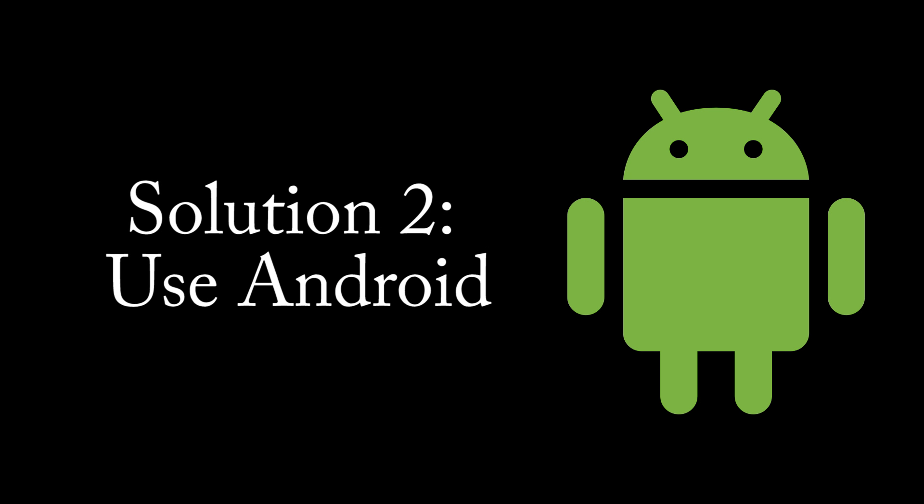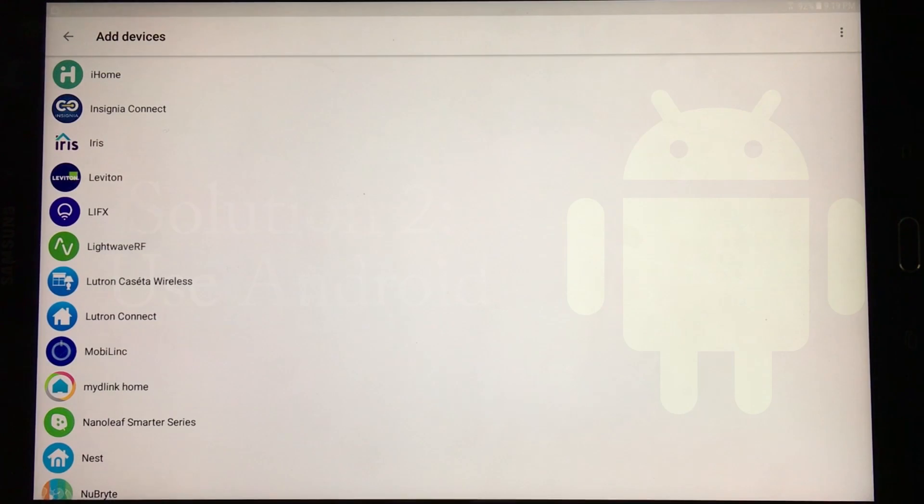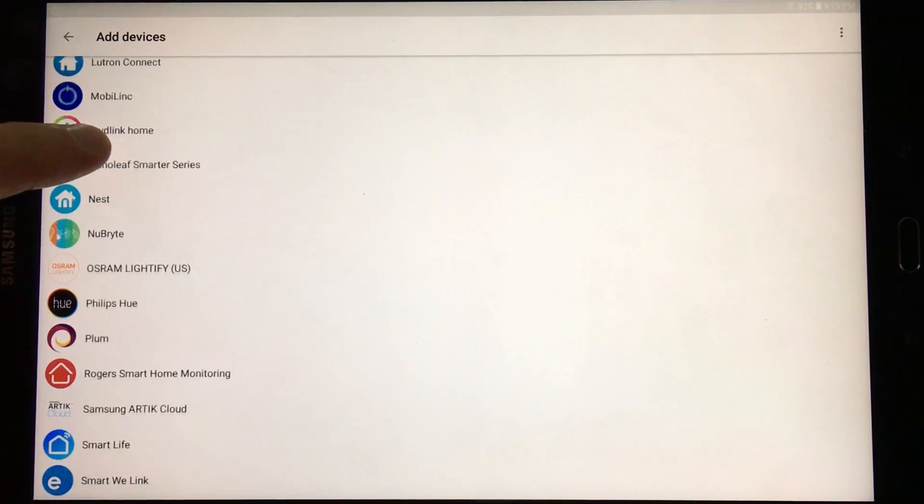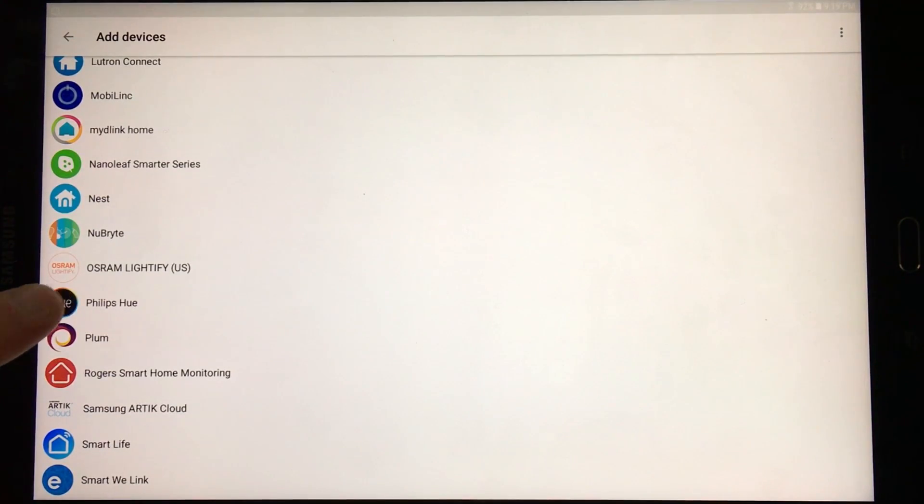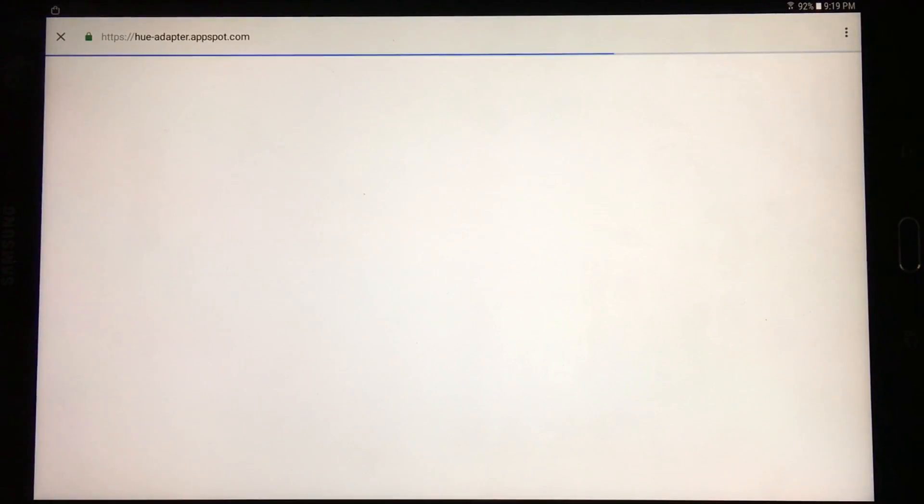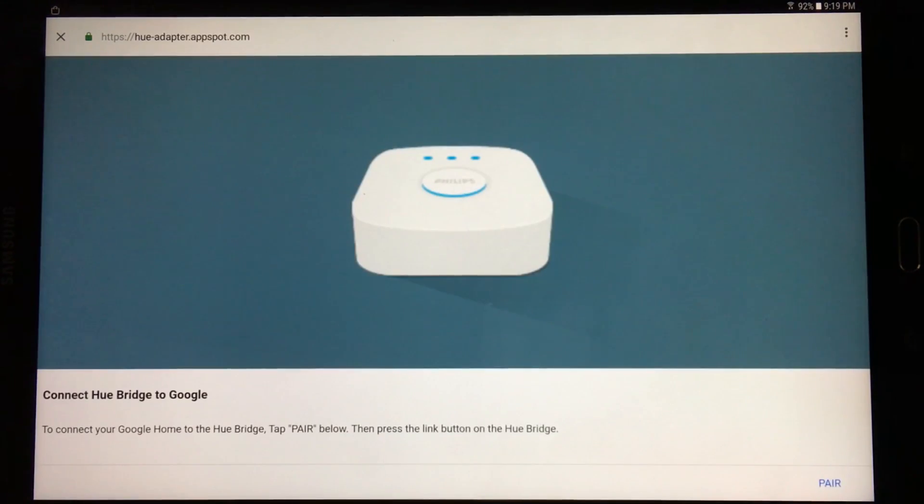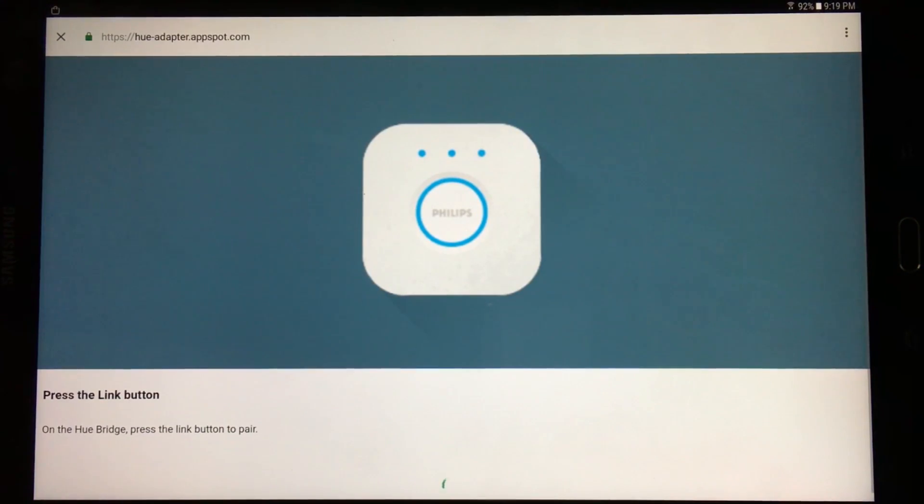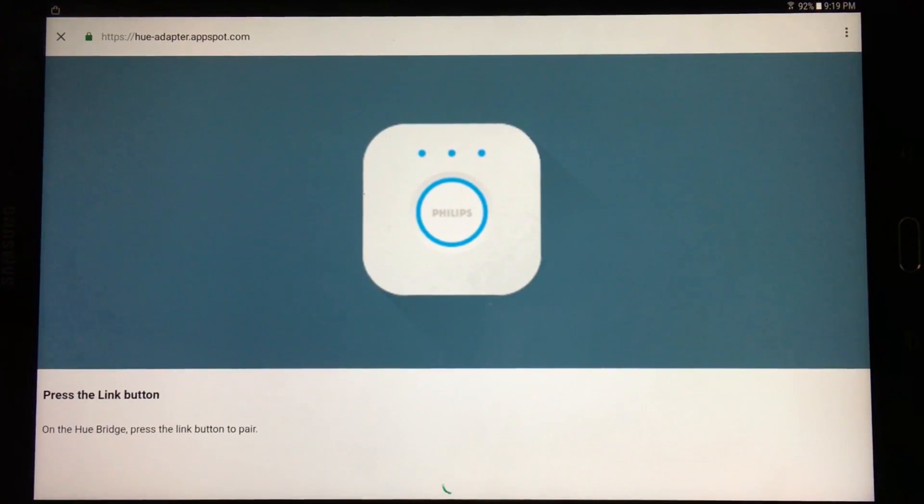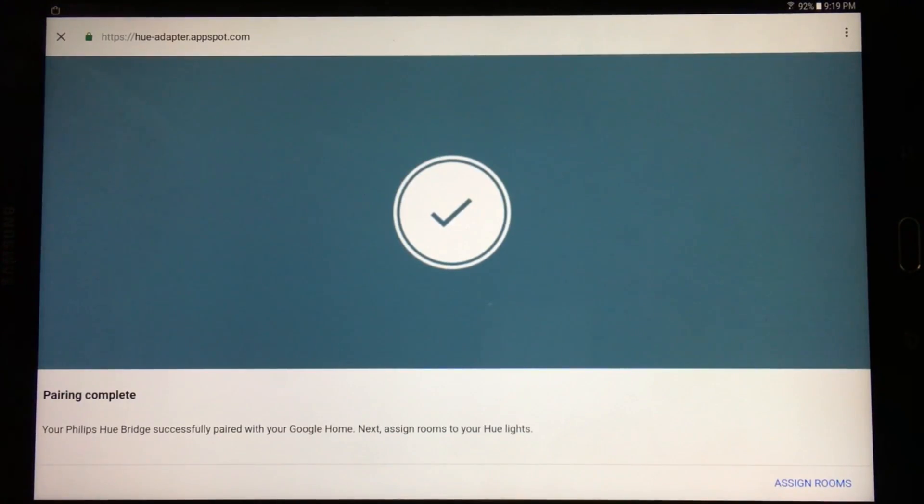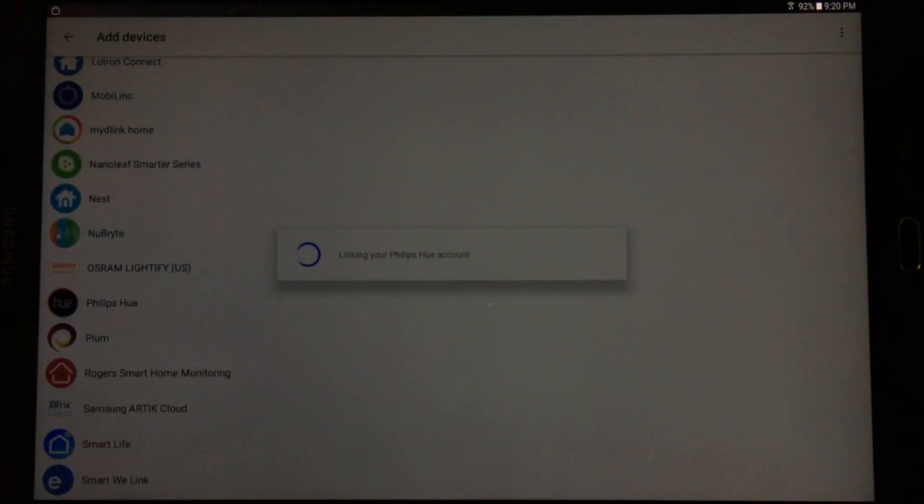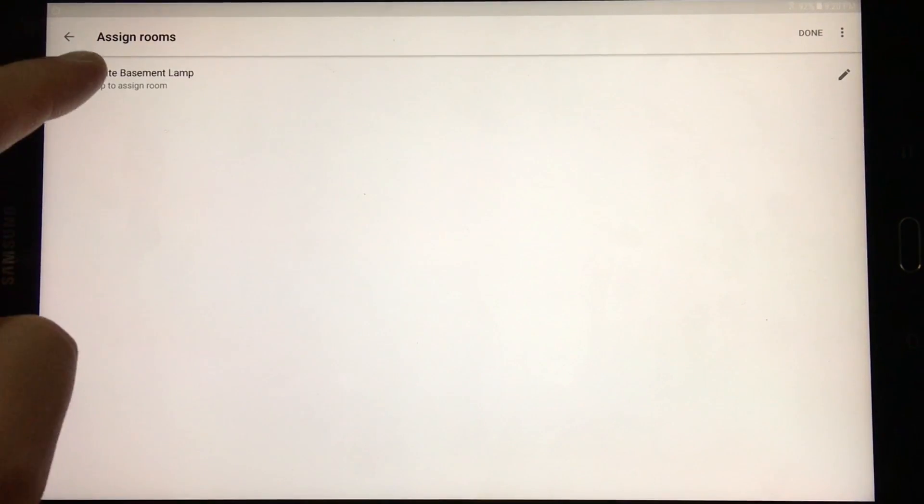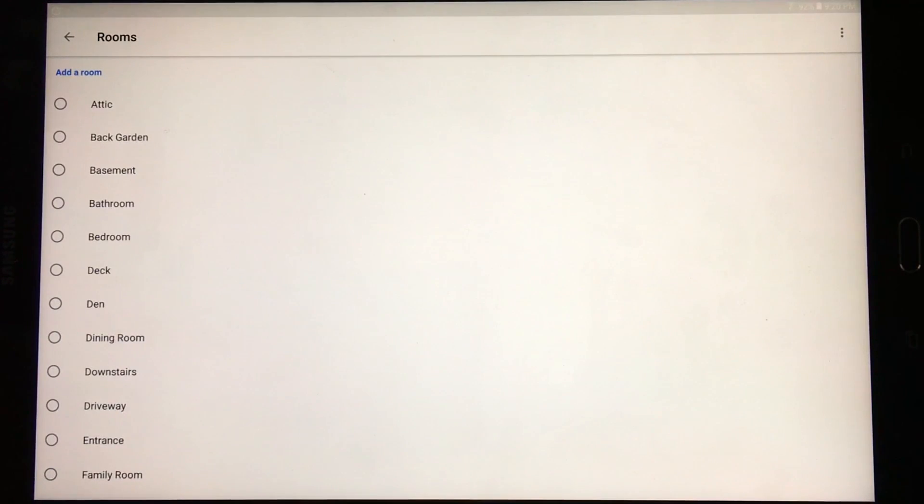So the second solution here is to use Android. Now Android is pretty simple because when we're in the Google Home application we're actually already logged into our Google account. That's just through the native Android operating system. So you don't actually even have to log in again. It just goes straight into the setup process like you saw there. So all we have to do here is press the link button and then we'll have to push the link button on the Hue bridge. And then it says its pairing is complete. And now we're into assigning rooms and setting the light up for whatever automated things we want it to do.